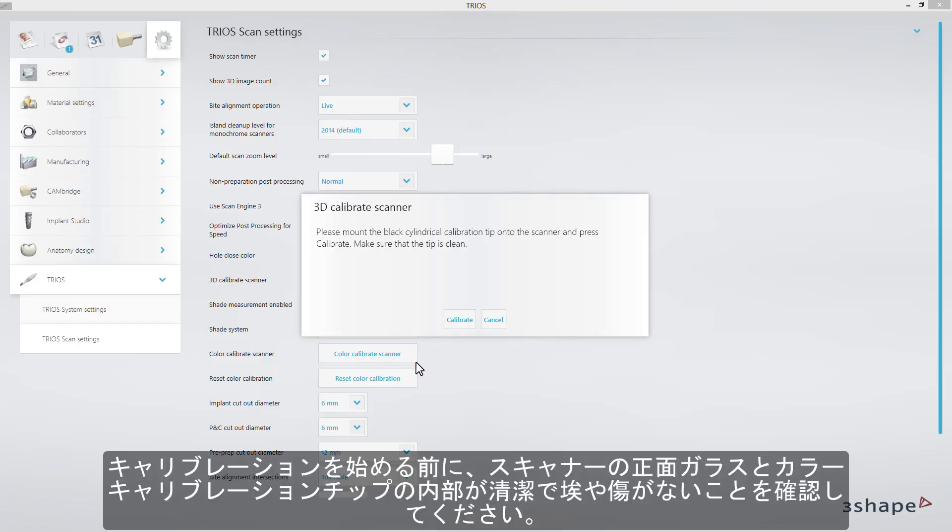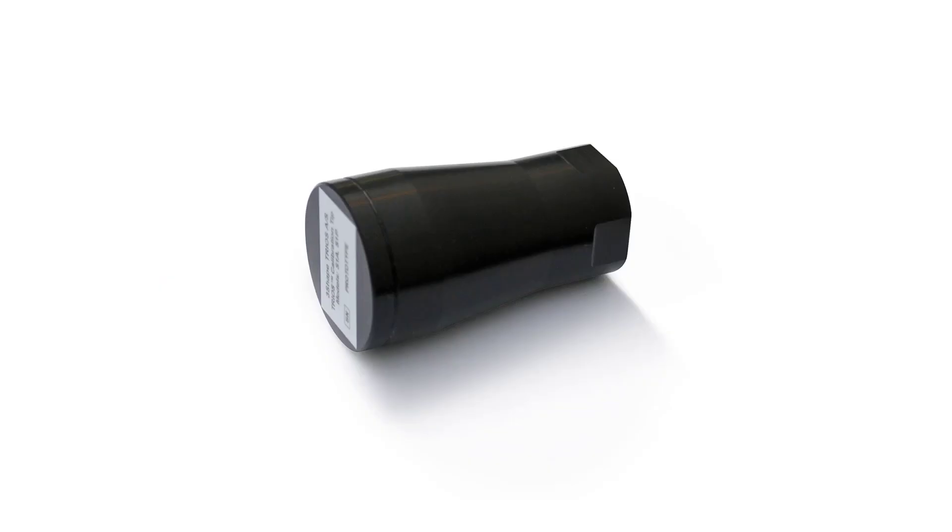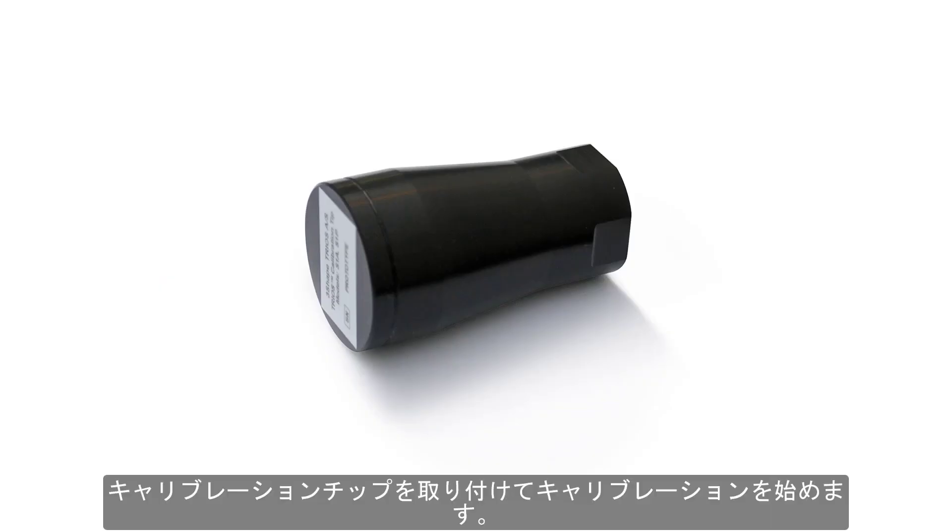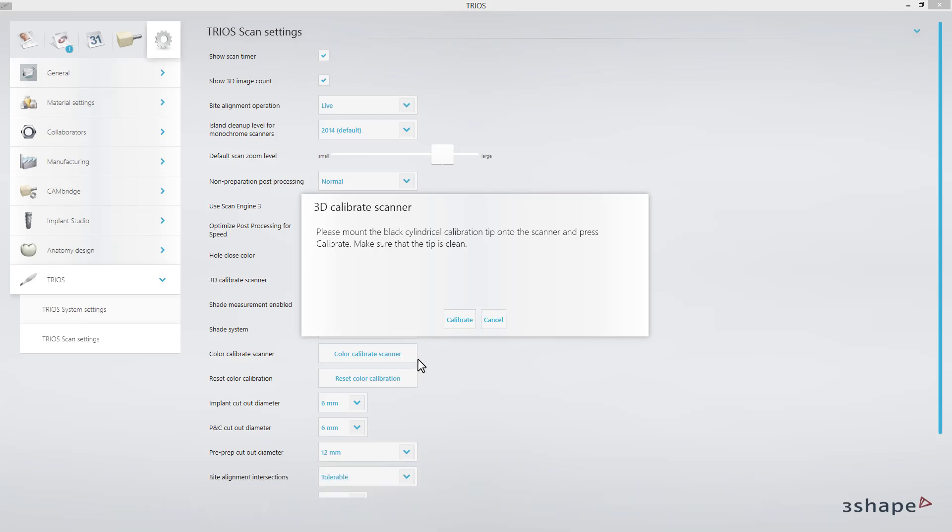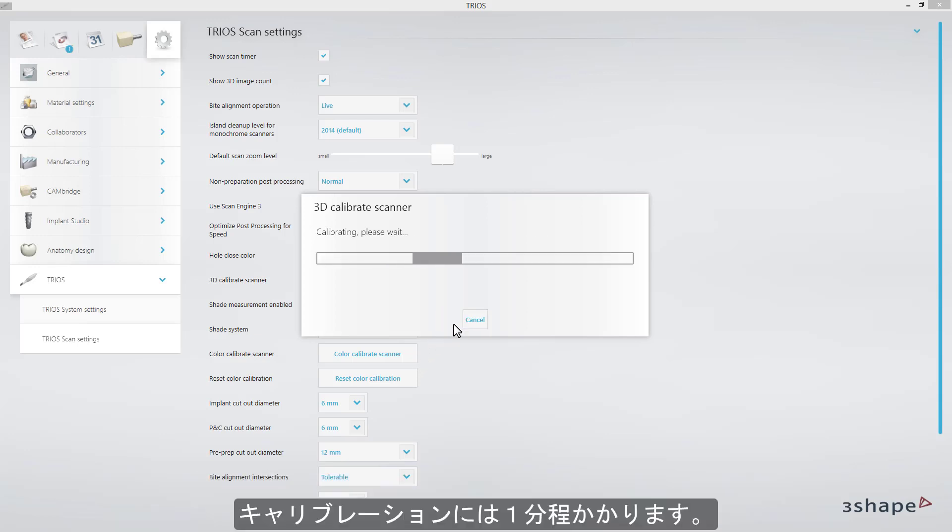Before proceeding, make sure that the front glass on the scanner, as well as the inner side of the calibration tip, are clean and free of dust or scratches. Mount the tip and proceed with calibration. It will take up to one minute.